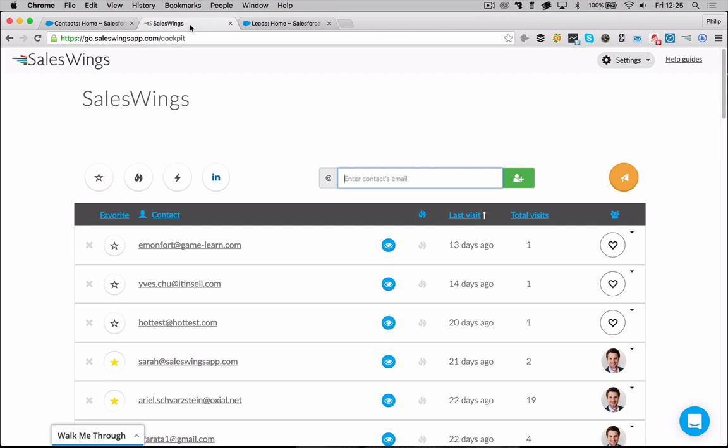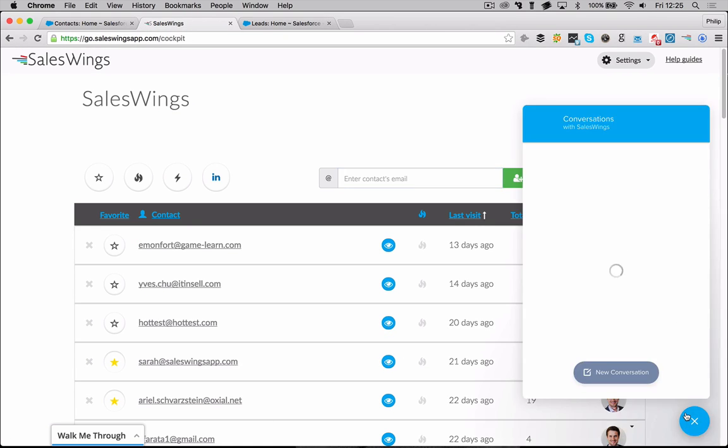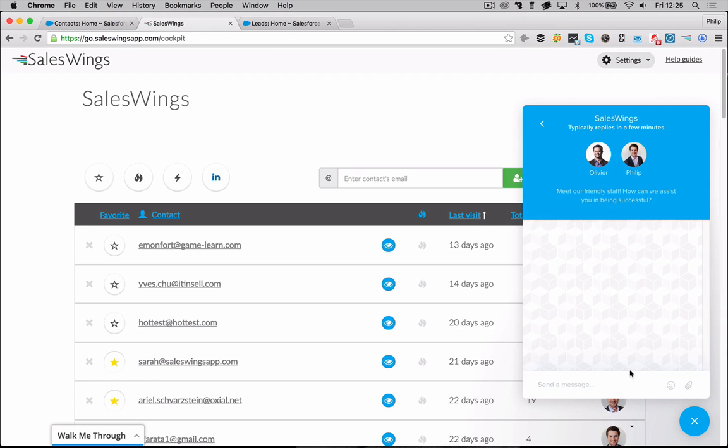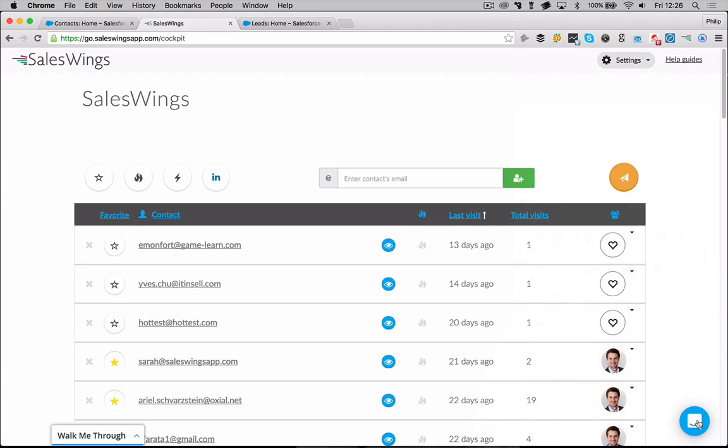If you have further questions, just go back to the app. You will find here the chat. You can start a new conversation and you'll be able to chat with one of our customer success managers. Okay, so this is the installation of SalesWings for Salesforce. It's been a pleasure showing you this today. I wish you all a great day and if you have any questions we're here for you to help you. Thank you very much and go sell.